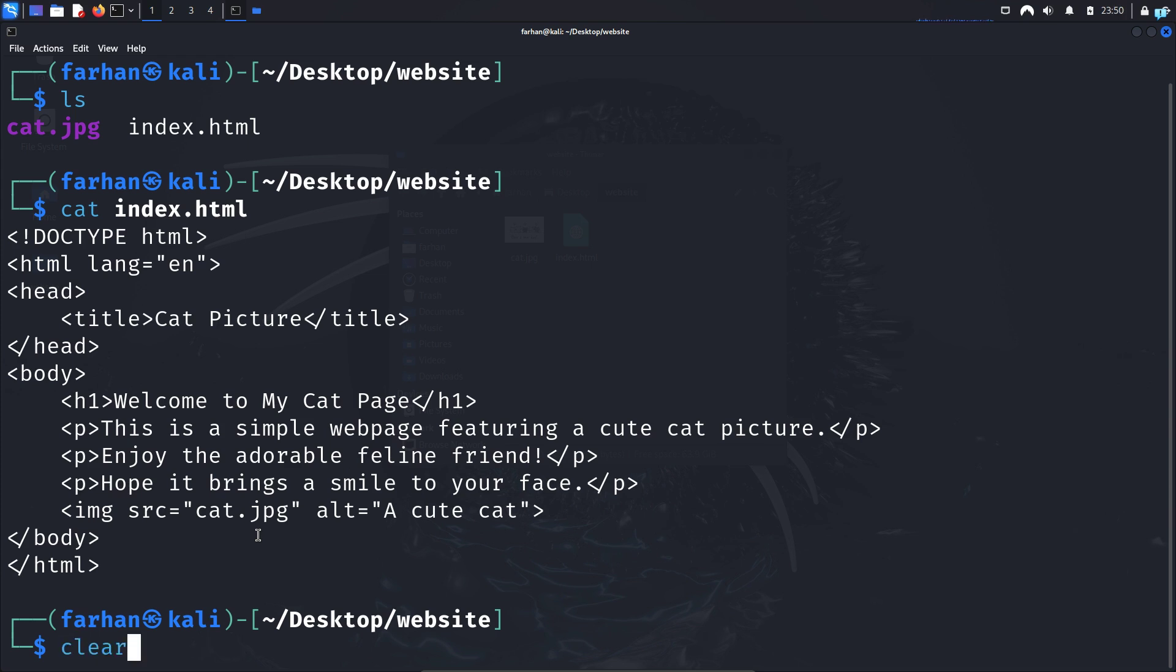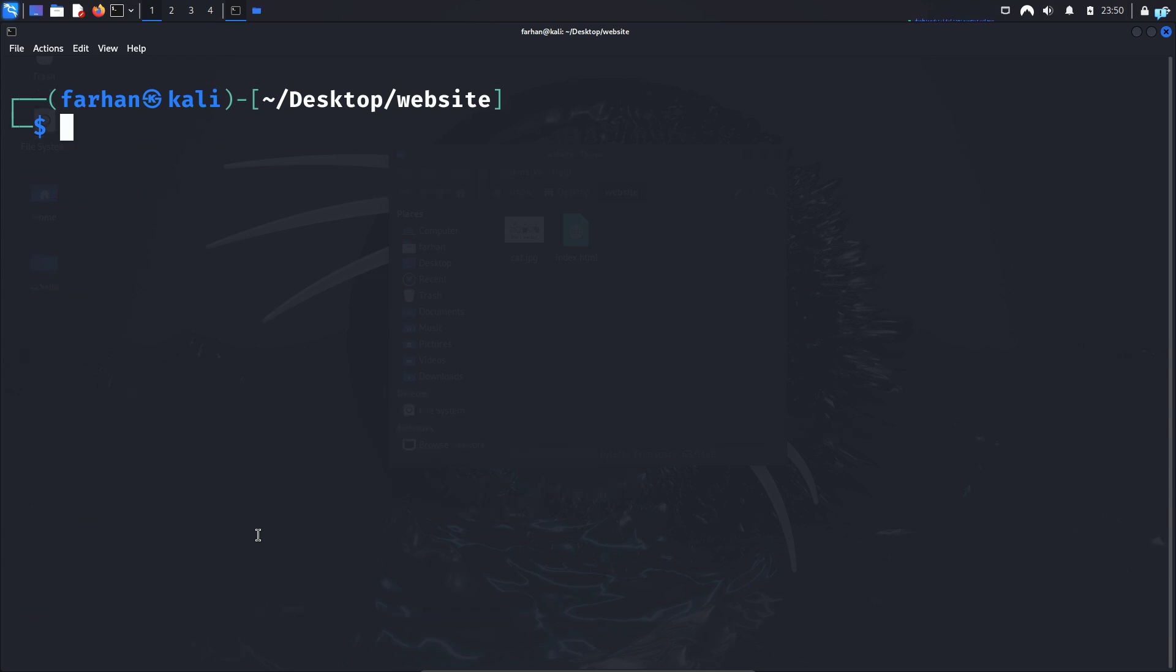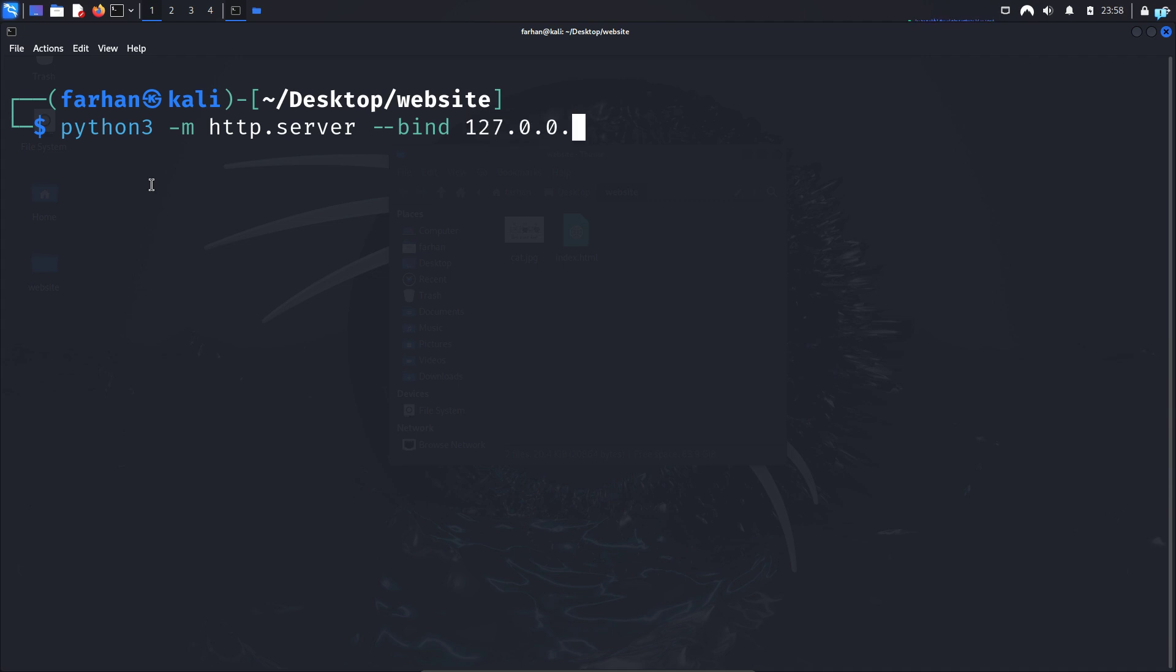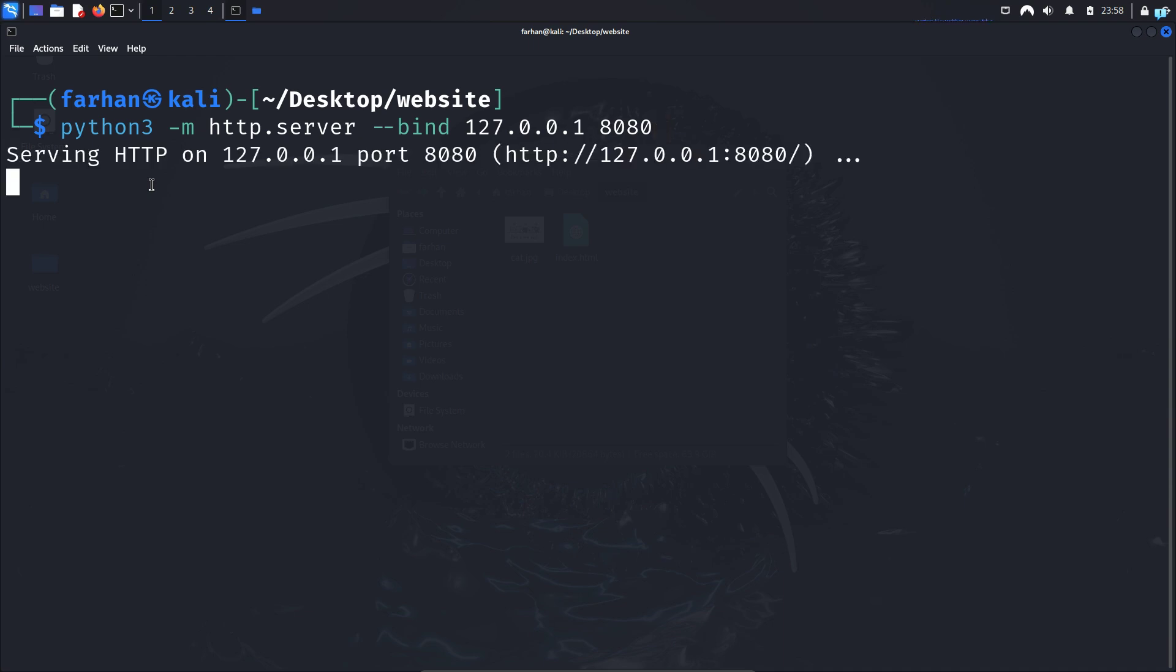So after confirming you are inside the website directory, start the Python HTTP server inside this directory. To do that, type the command: python3 -m http.server --bind 127.0.0.1, followed by the port number that you want to host the website on. I want to host the website on port 8080, so I will type 8080 here and then press enter and now the website is hosted.